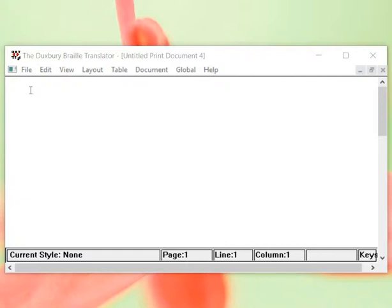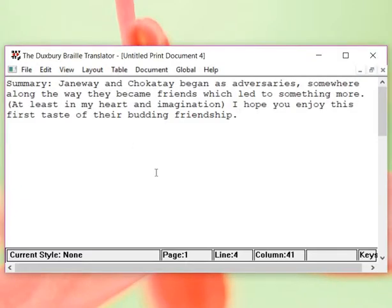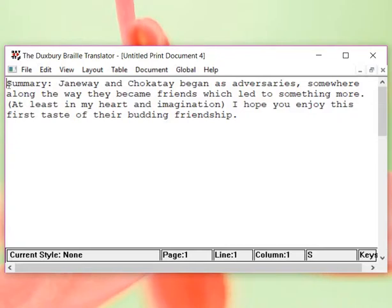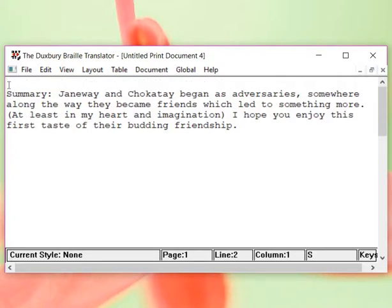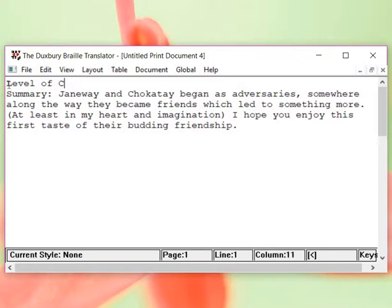So, let's see what happens when we just copy and paste. Because if the way you used Duxbury was a simple copy and paste, then guess what? You would be fine. Everything, your life would be very doable. Everything would be fine. I'm going to add in level of comfort. Just add the title in.